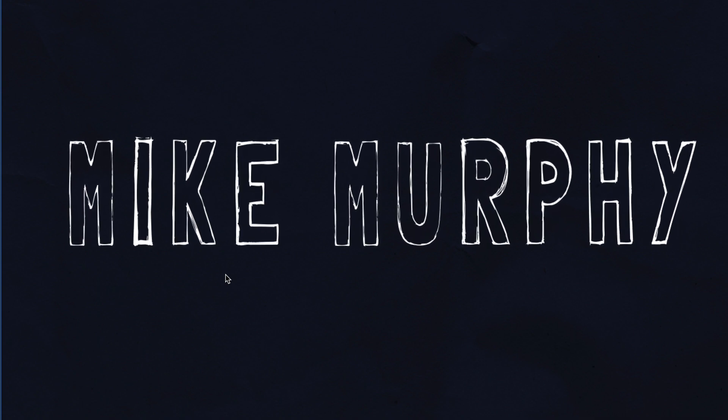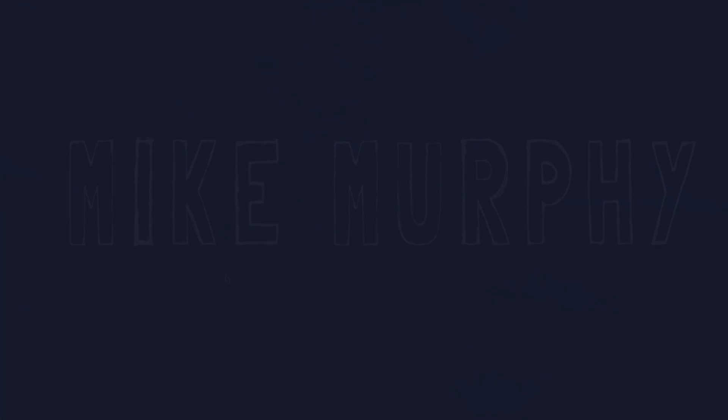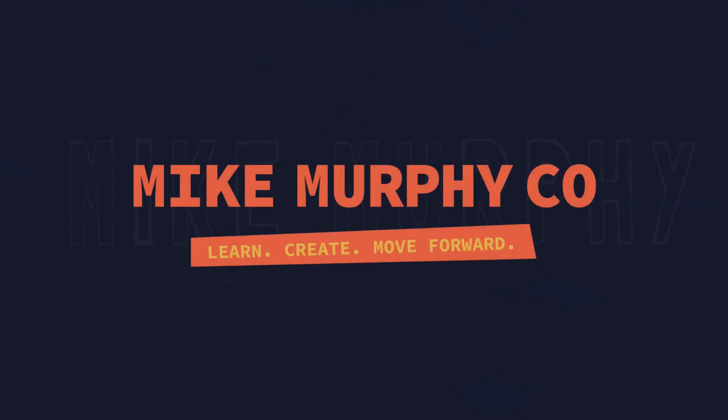That is your quick tip in Adobe After Effects CC 2021. My name is Mike Murphy. Cheers.